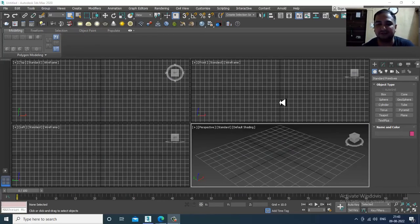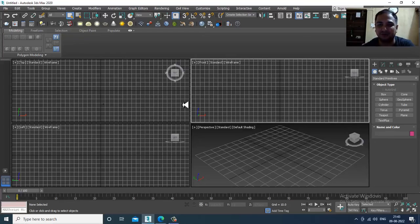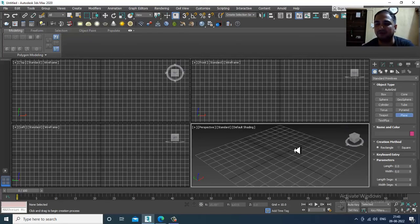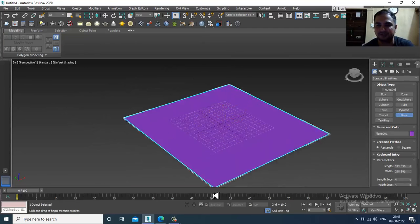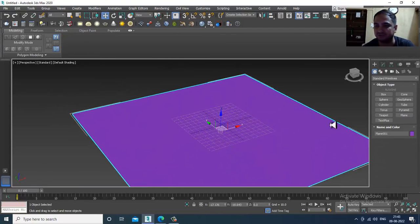Hello guys, welcome to KO Tutorials. Here I am coming up with a small tutorial on MassFX rigid body. It's a very small tutorial and I'm creating this on viewers' request. So let's get started.